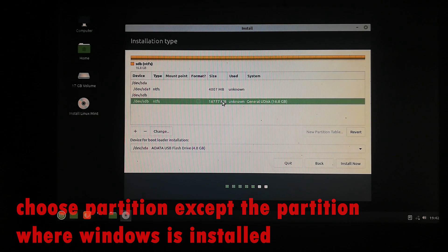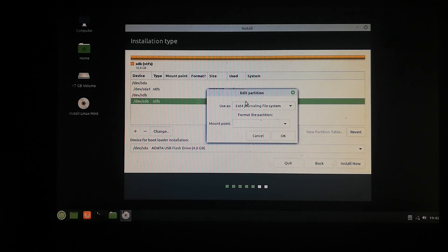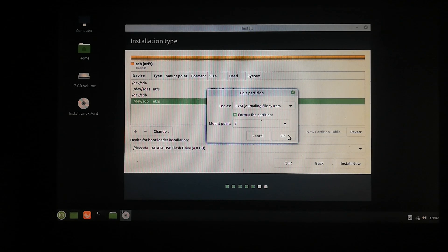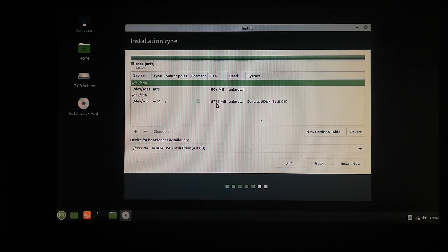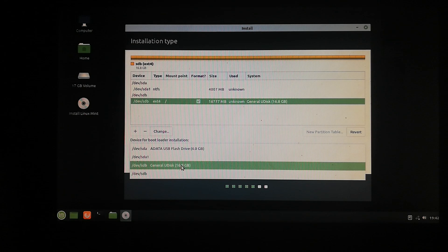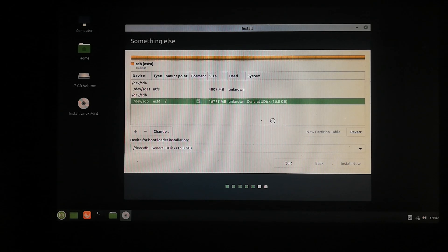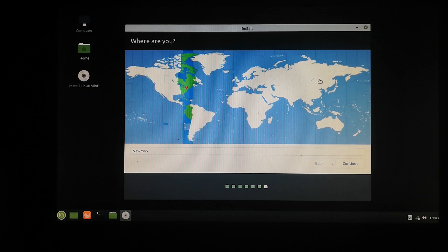After that, choose the partition where you want to install Linux Mint. You should choose a partition other than the one where Windows 10 is installed. Choose a different partition and click on Change. Set it to use as an ext4 file system, set the mount point to '/', click on 'Format this partition', and click OK. Now it is ready — make sure the same partition is selected and click 'Install Now', then click Continue.